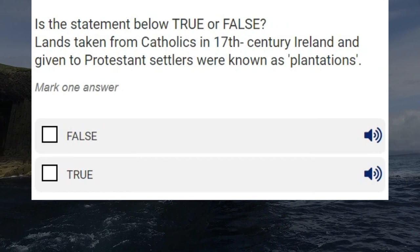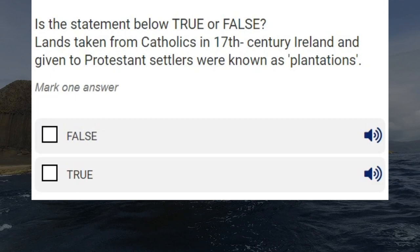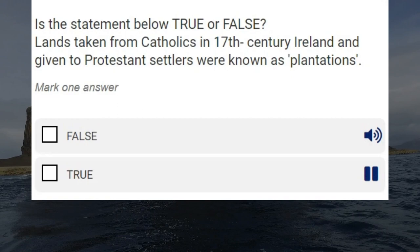Is the statement below true or false? Lands taken from Catholics in 17th century Ireland and given to Protestant settlers were known as plantations. False. True. Correct answer: true.